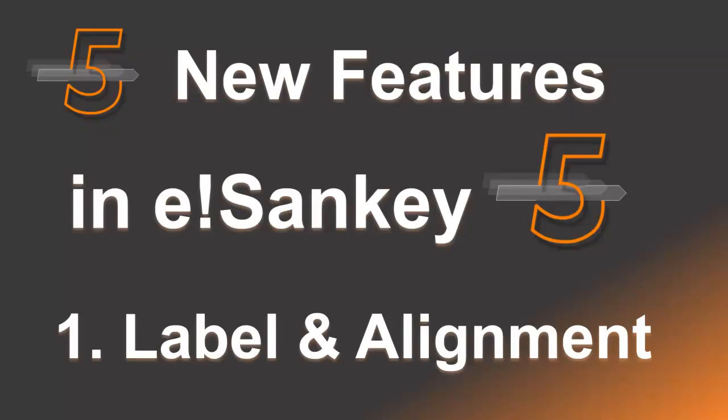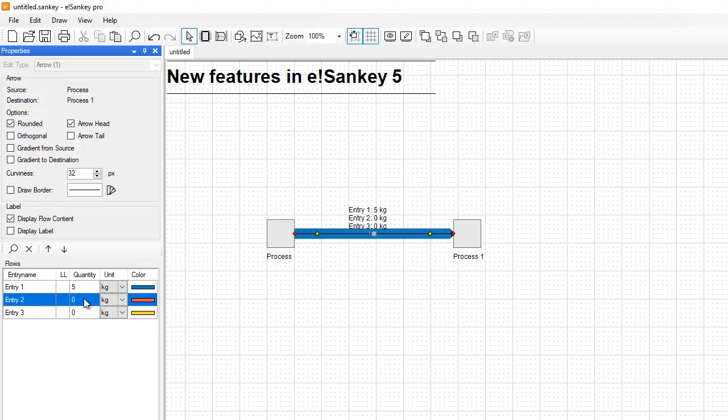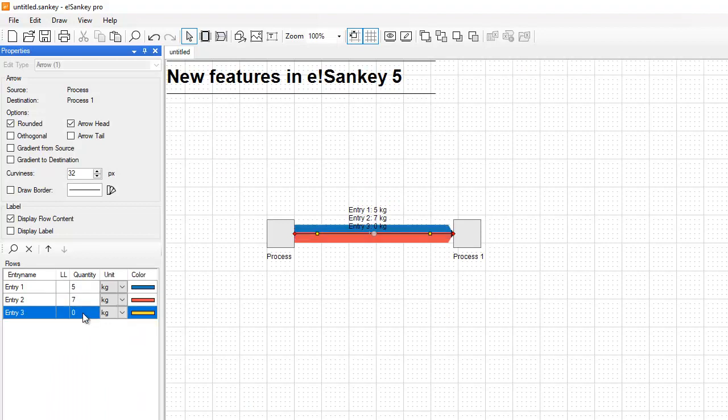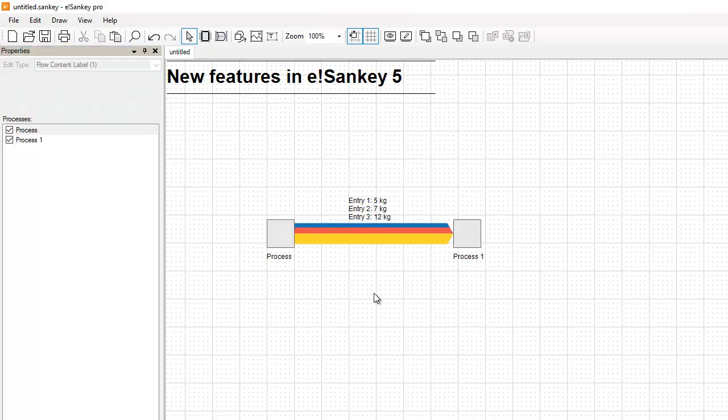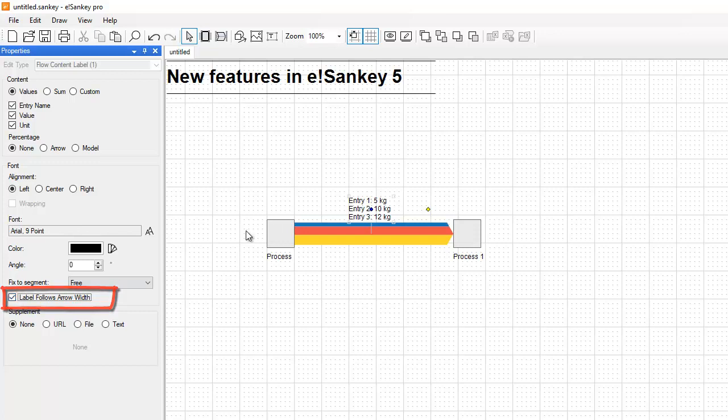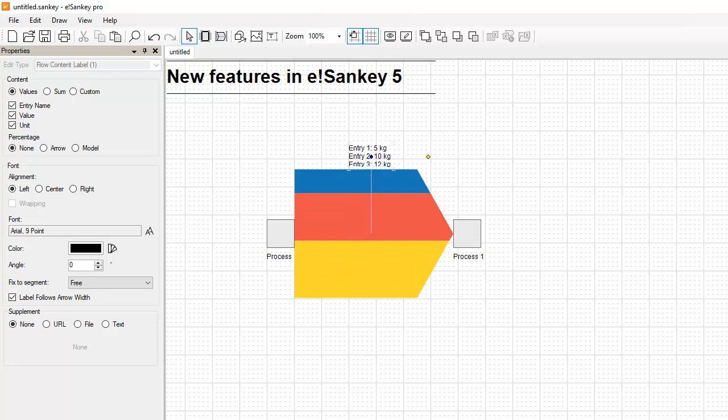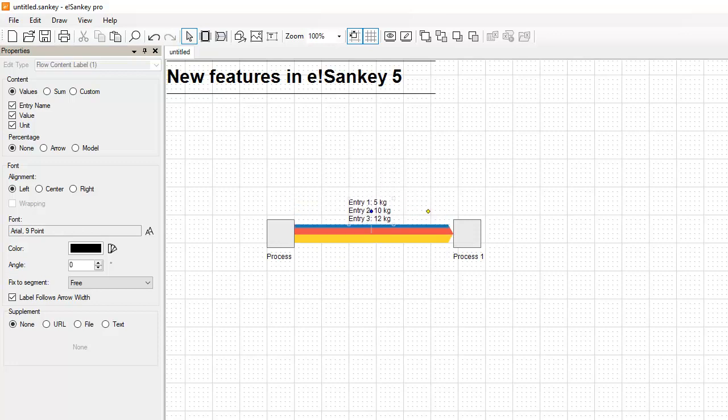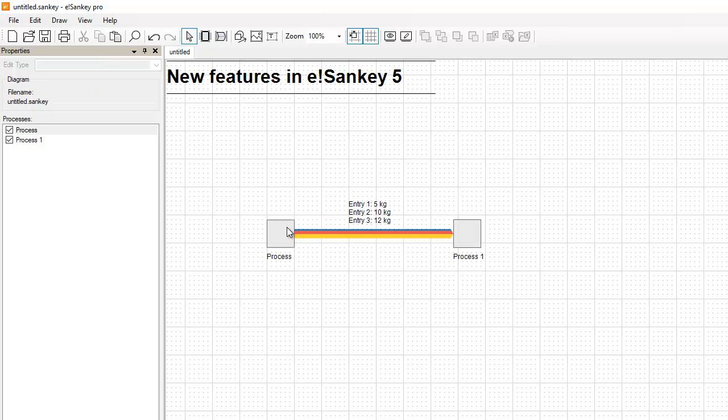First, options for label and alignment. By default, the arrow label in eSankey 5 is positioned in the center of the arrow. So as the arrow grows wider, you might have to reposition the label. Now with this new option for the arrow label, the arrow label actually follows the magnitude or the width of the flow. Just switch it on and as the arrow width changes, the arrow label stays bound to the edge of the arrow and moves along nicely.